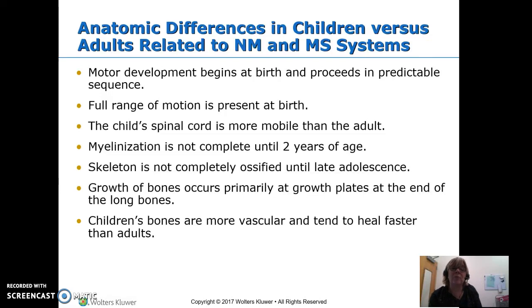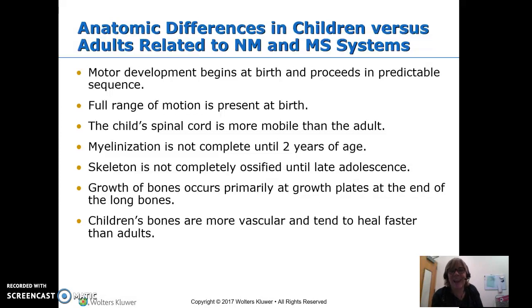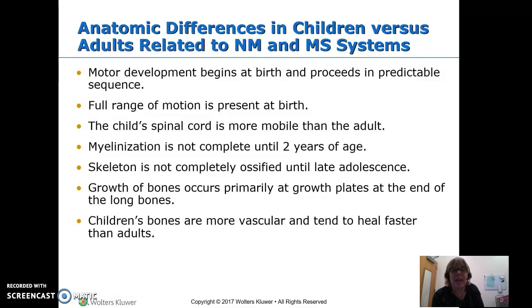We worry about spinal injuries in children because their spinal cord is more mobile than an adult's. Myelination of the nerves doesn't happen until about two years of age, and we see improved motor skills happening as that myelination occurs. The skeleton's bones are not fully ossified until late adolescence — really until they're done growing — which makes for a difference in the sort of injuries they have.